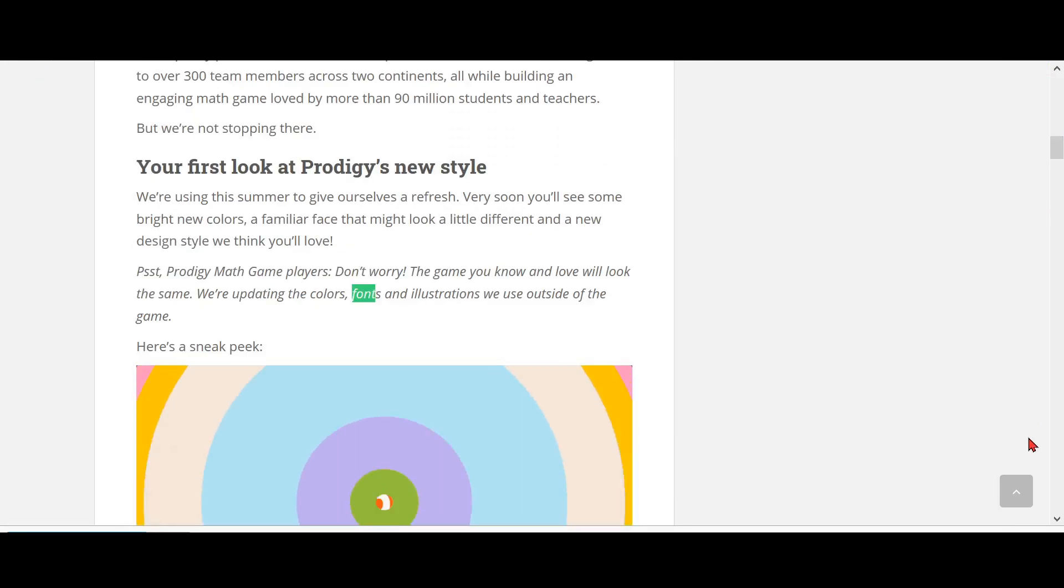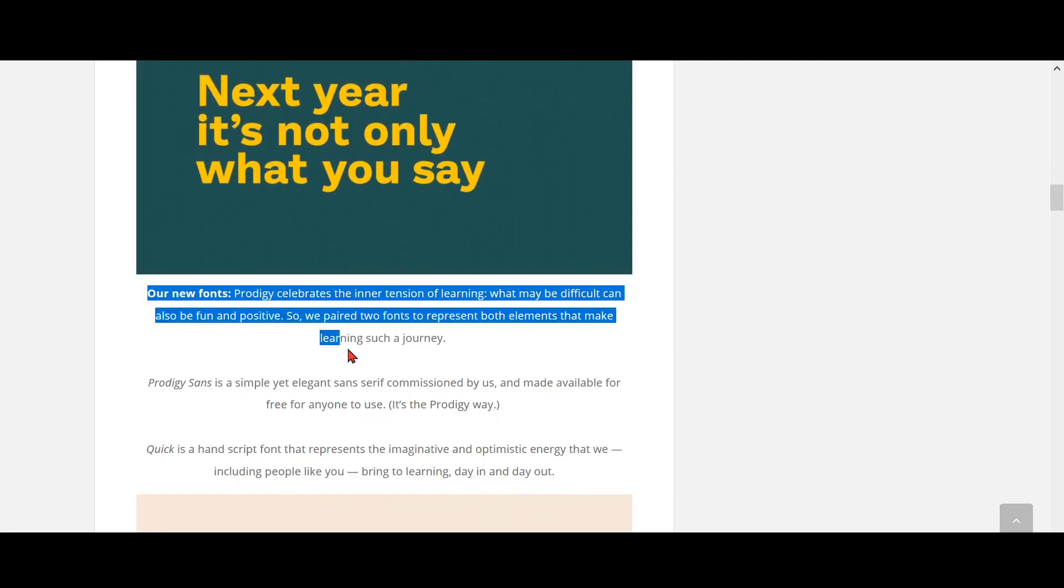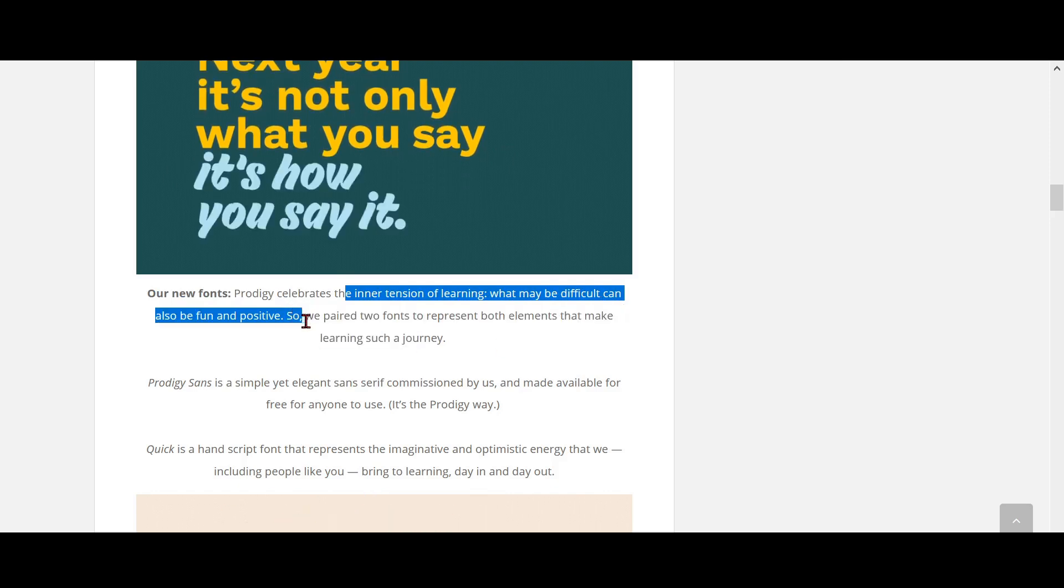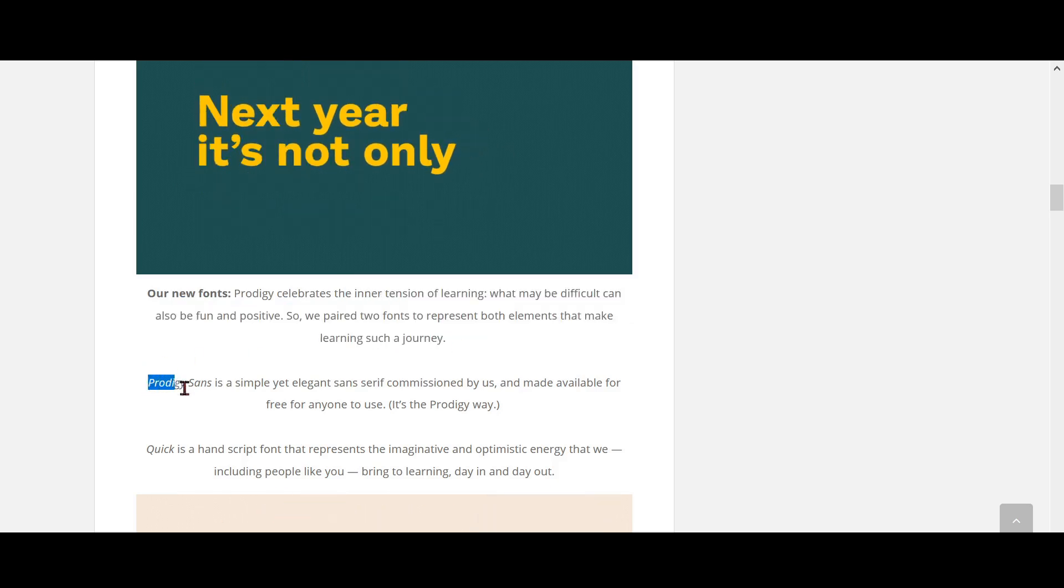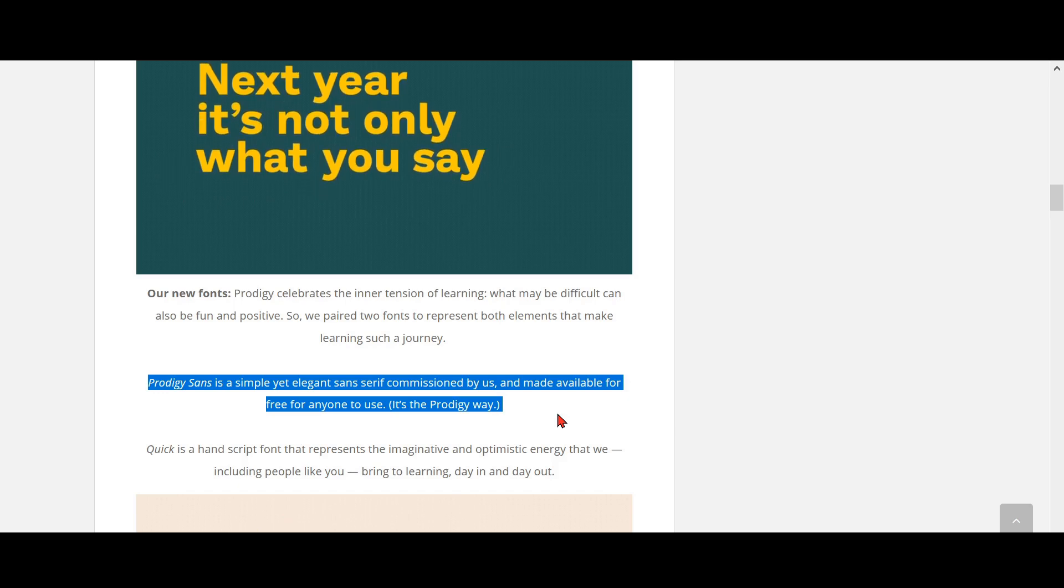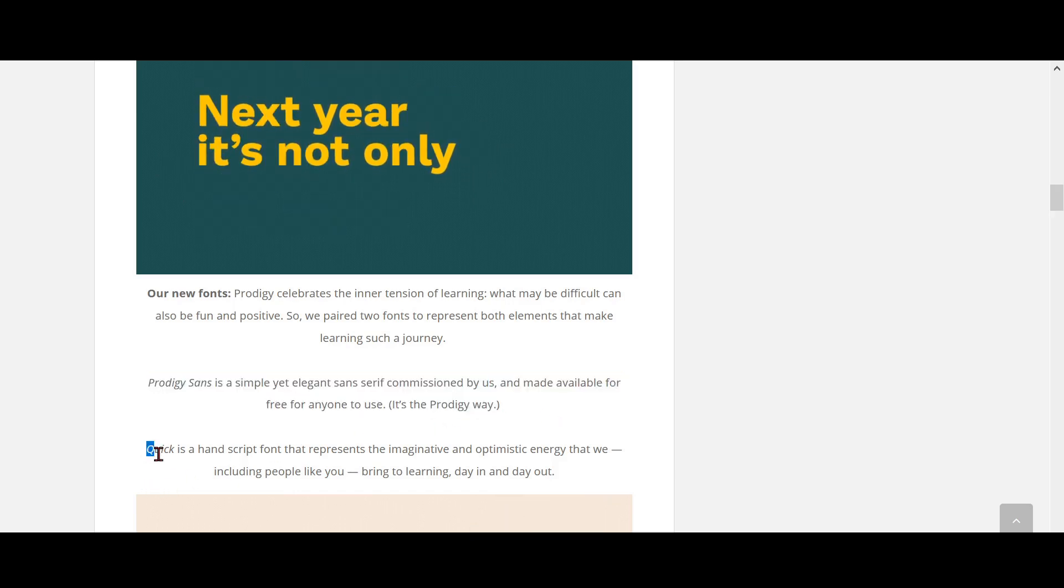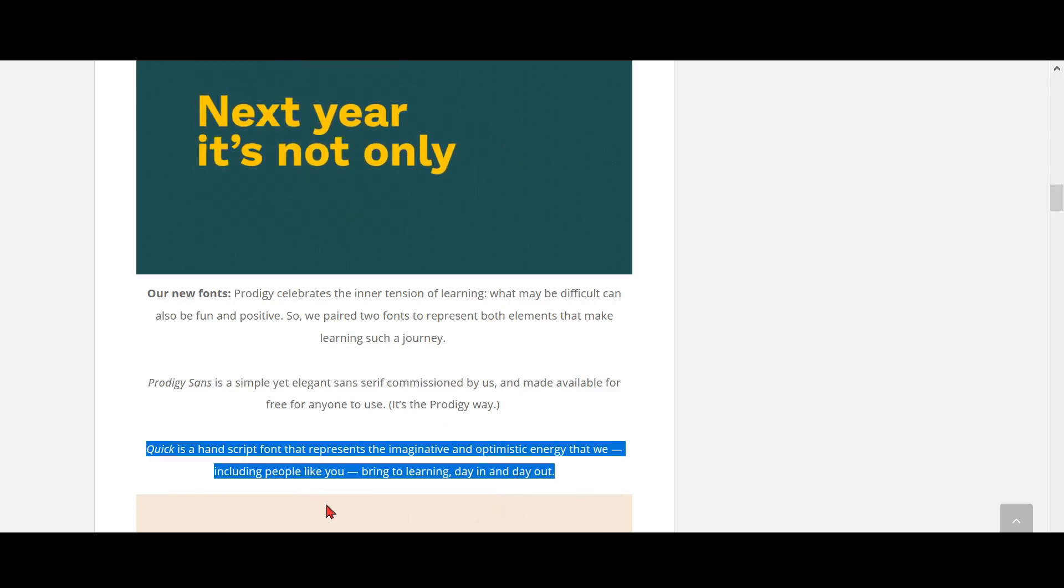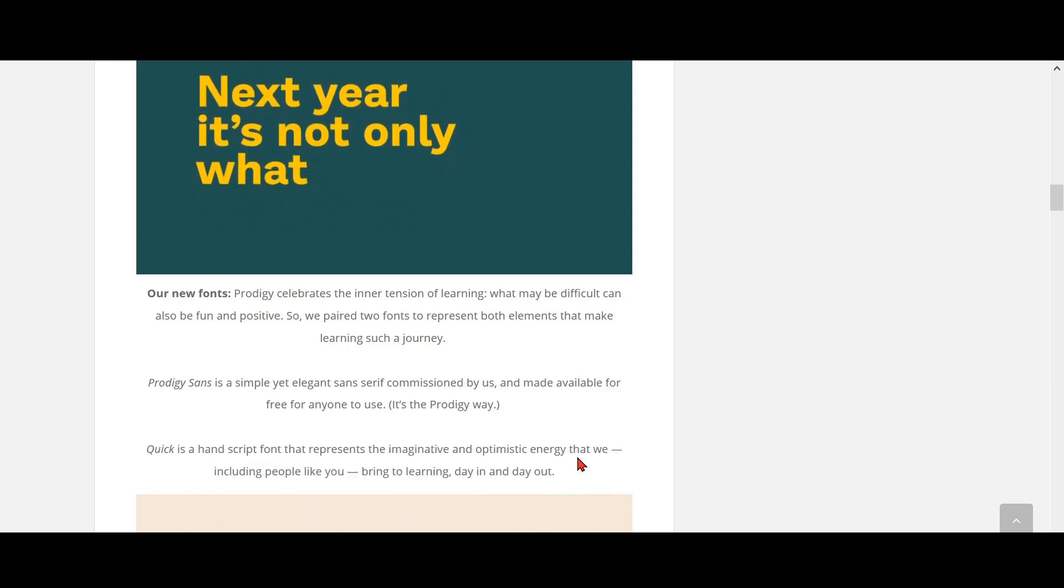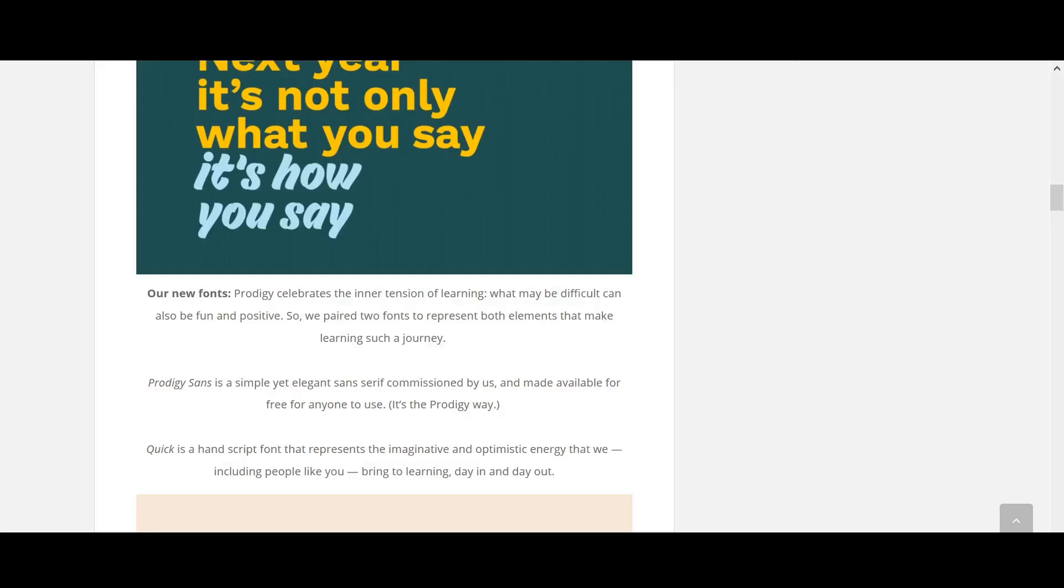So we found it. Give a big hip hip hooray. Now let's just search font over here. So, there it is. Prodigy, our new font in Prodigy just celebrates the inner tension of learning. What may be difficult can also be fun and positive. So we pair two fonts to represent both elements that make learning such a joy. Prodigy Sans is a simple yet elegant sans serif commissioned by us and made available for free for anyone to use. It's the Prodigy way. Quick is a hand script font that represents the imaginative and optimistic active energy that we, including people like you, bring to learning day in and day out.